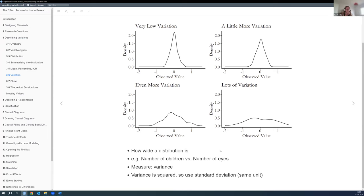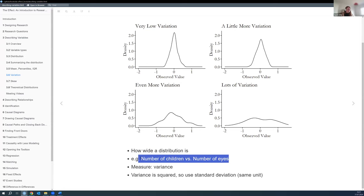He has a neat example comparing number of children versus number of eyes. In the US, the number of children per woman is about two on average — some have four or six, some have none. But the number of eyes doesn't vary as much: most people have two, some have one or zero, maybe a few have three. Even though the mean for both might be the same, the variation differs enormously.